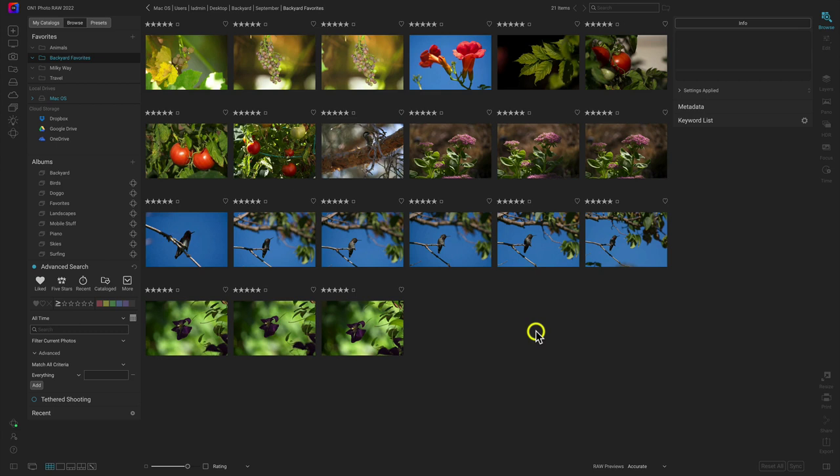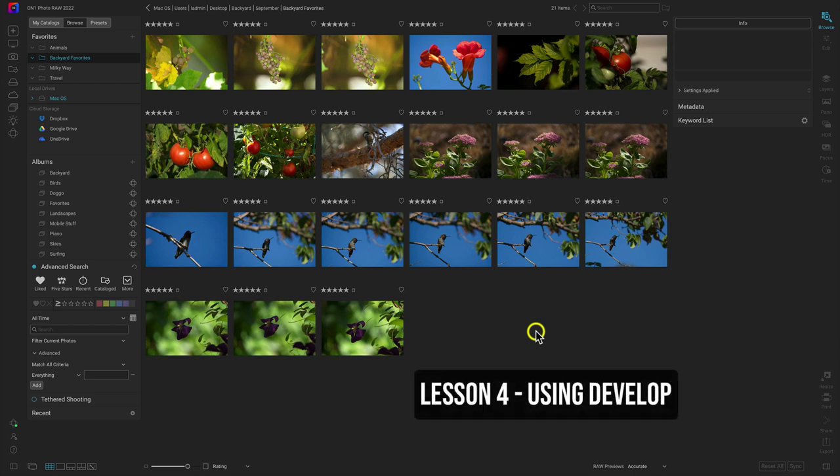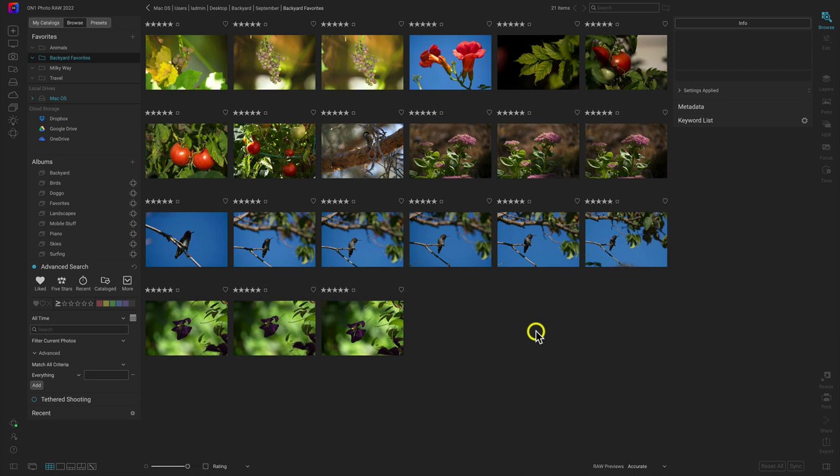Hey everyone, welcome back to lesson four in this quick start course for On One Photo Raw 2022. In this lesson, it's all about bringing these images to life using the develop tab instead of our edit module. We'll also be discussing some of the basic tools we're going to be using whenever we're modifying imagery.